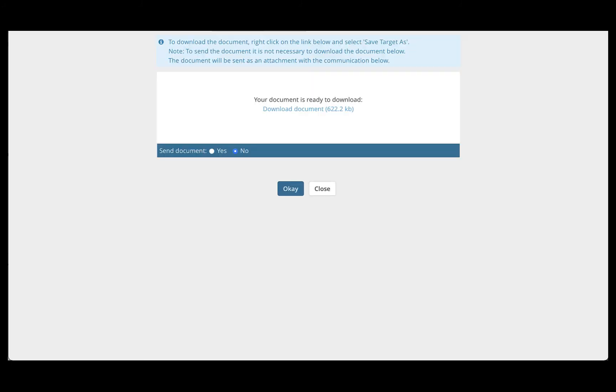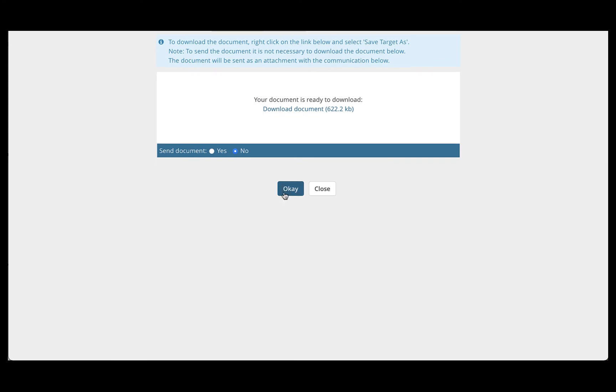What we suggest doing with this file is saving it on a Google share drive or some other secured share drive that only the committee has access to. Only the committee should be looking at these applications, nobody else. Once you've downloaded your file and moved it, you can click OK or close and you will be brought back to the screening page.